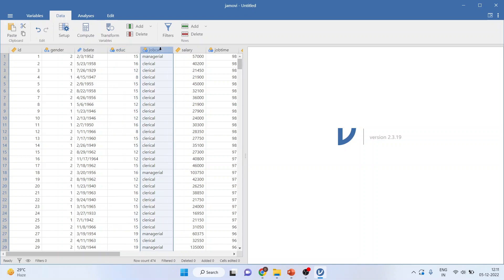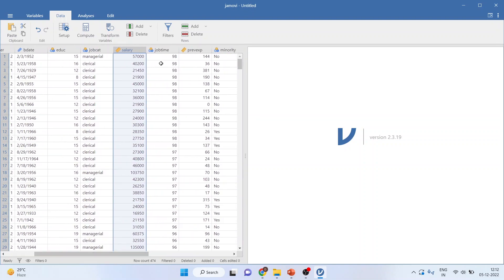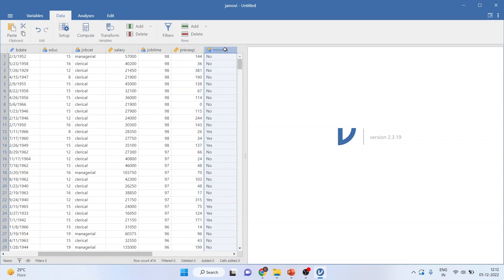Three job categories are there: clerical, custodial and managerial. This is the current salary, job time for how many months an employee is with our company, the previous experience of an employee, and whether an employee is present in minority or not.